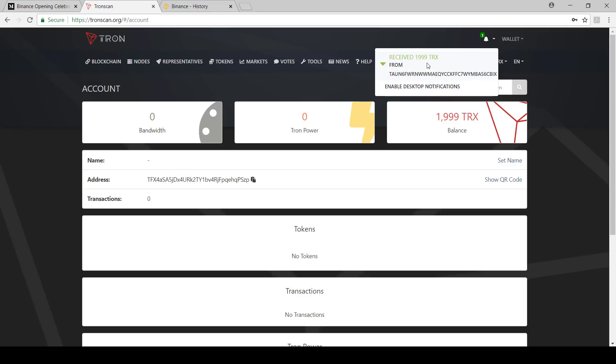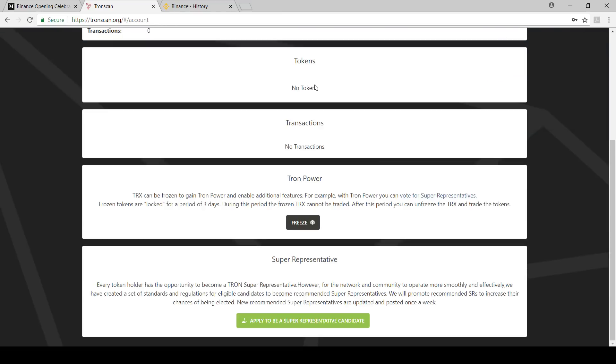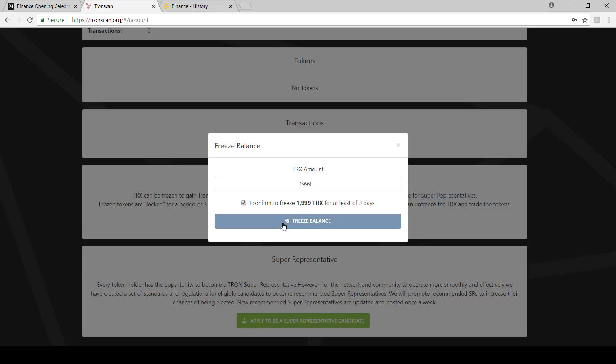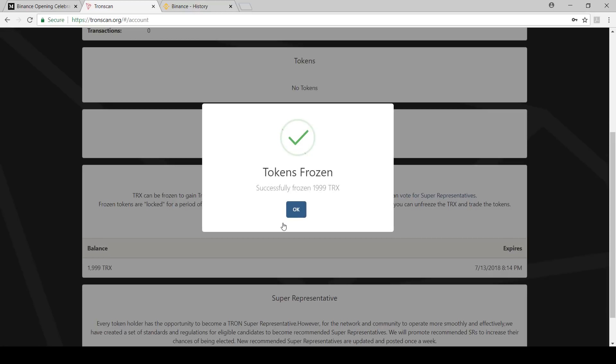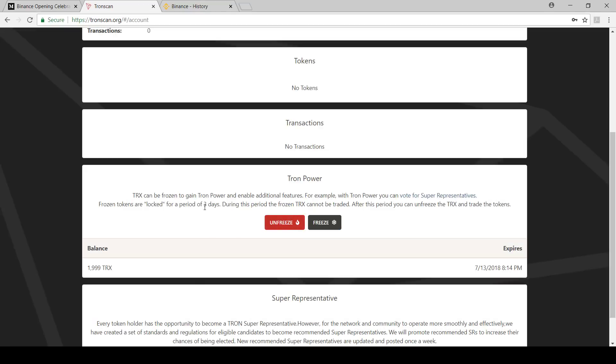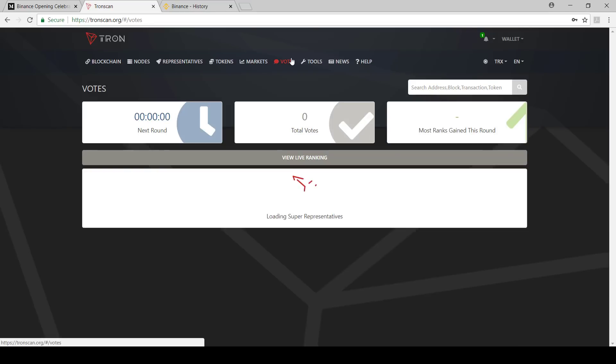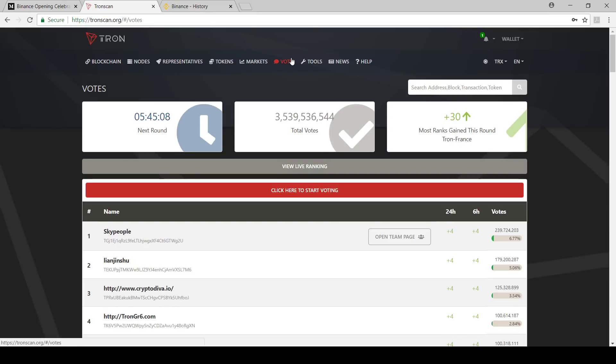I'm going to show you now how to vote with this. What we can do is go freeze. You say 1,999, so you've got to freeze your TRX. Then you do that and you say freeze balance. It's going to give you a confirmation that it was successful. You won't be able to unfreeze it for three days. Frozen tokens are locked for a period of three days. After those three days it doesn't mean your vote goes away. Your vote will remain with whoever you vote with. If you want to unfreeze it you have to wait three days. But even during those three days you can always change your votes, you don't have to stay with one person.